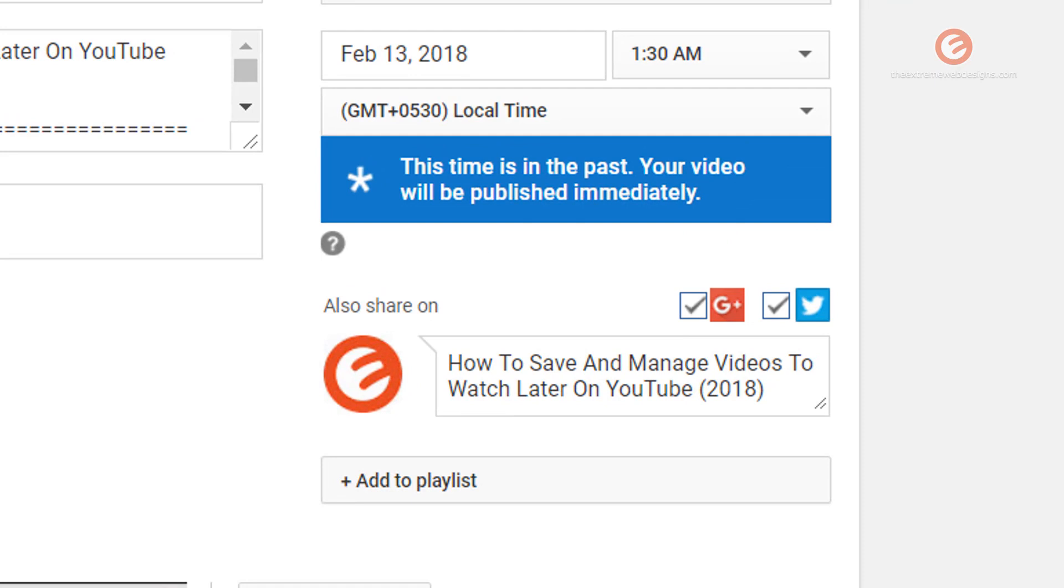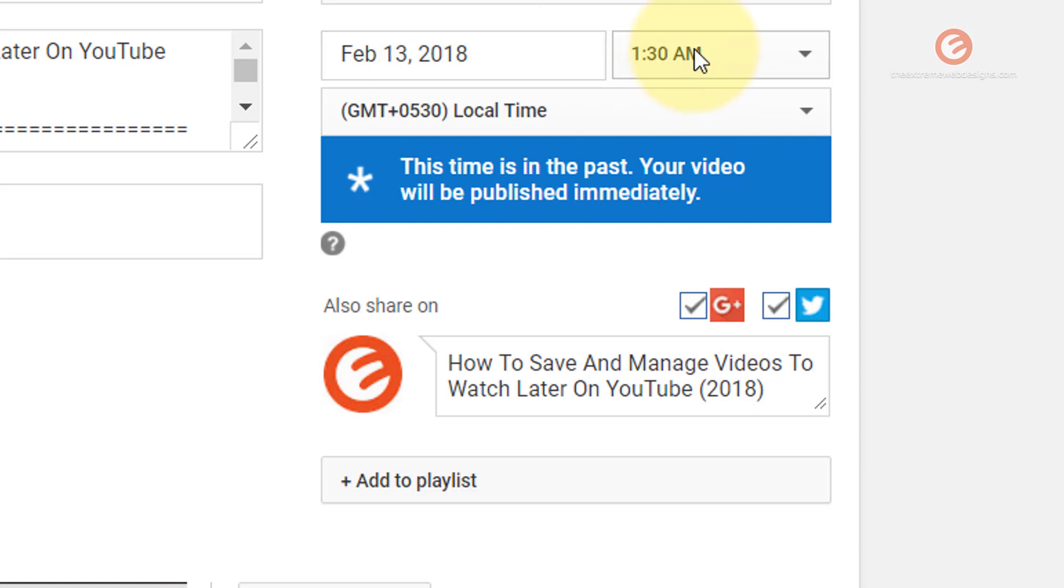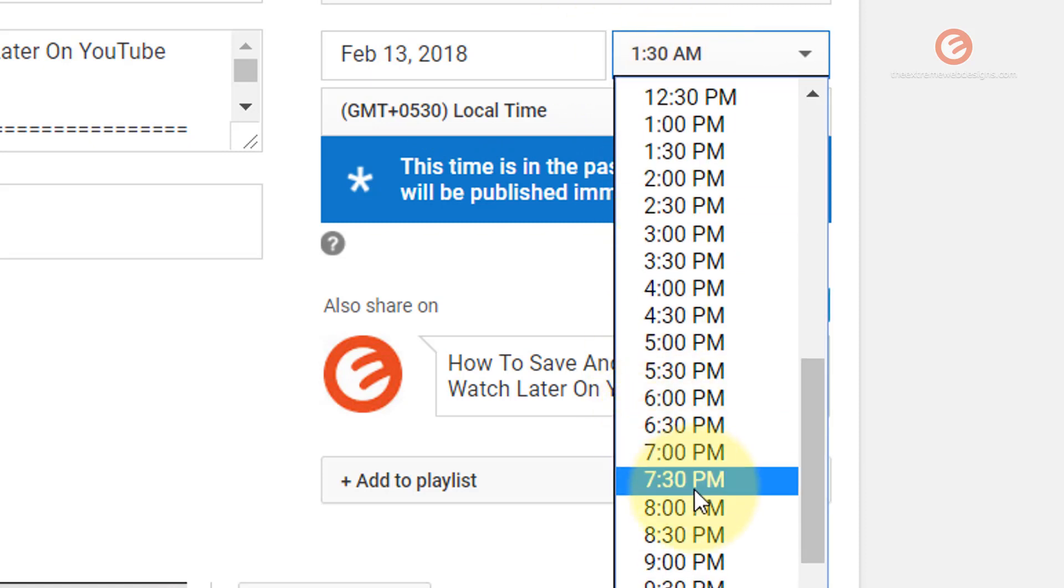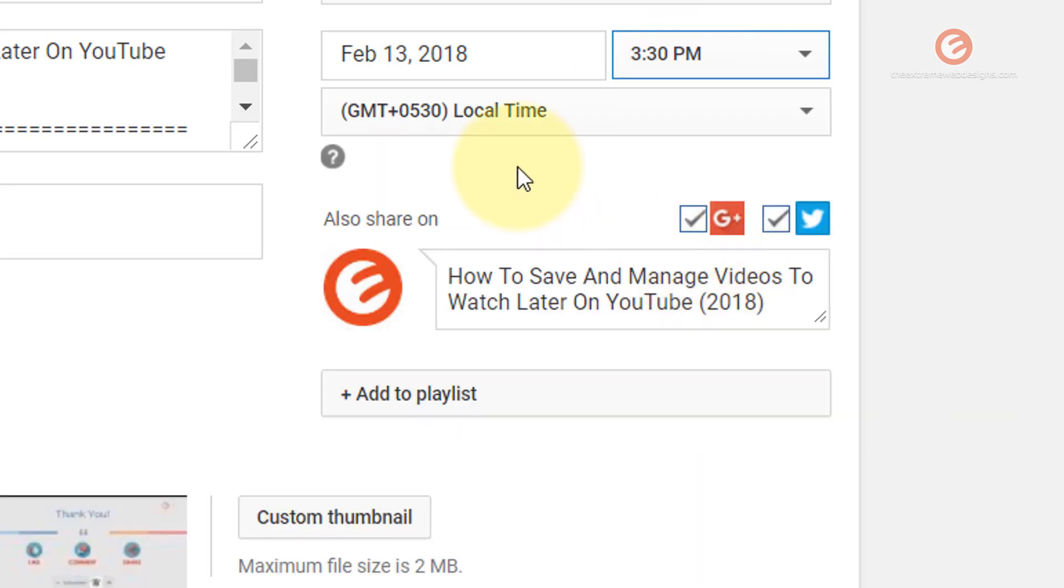Now for the first video, it complains that the video's in the past, so I would like to select a future time. So let me go ahead and select 3:30 PM. Now it's fine.